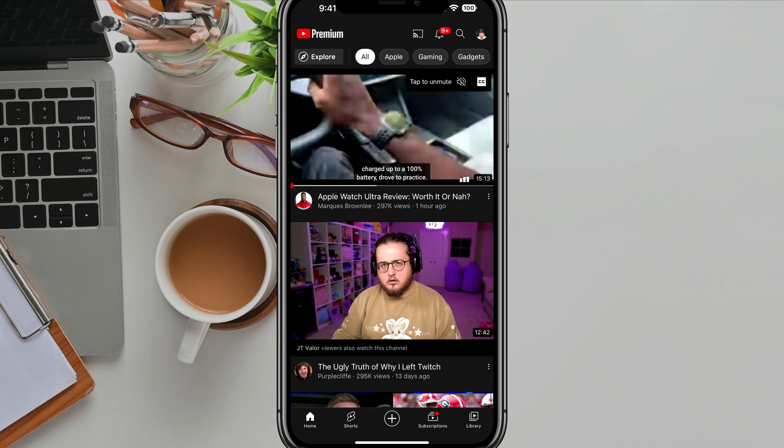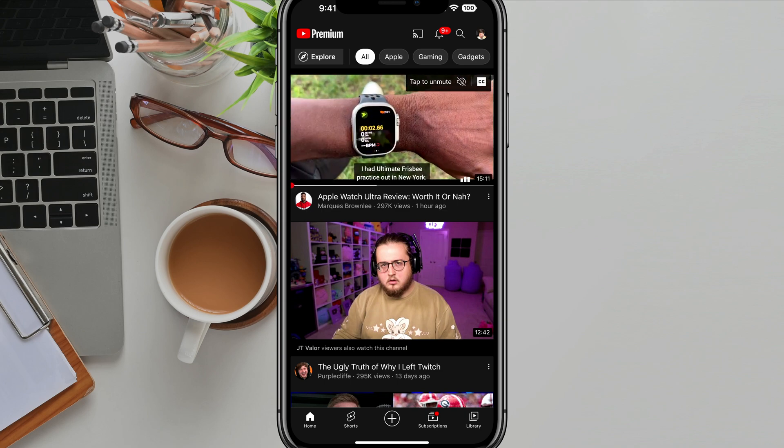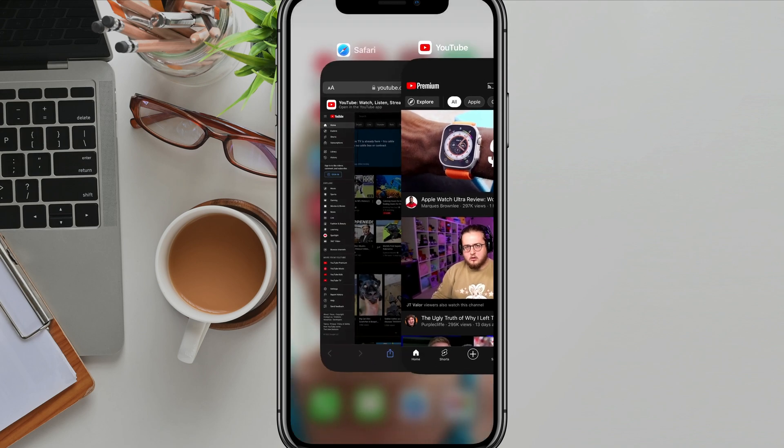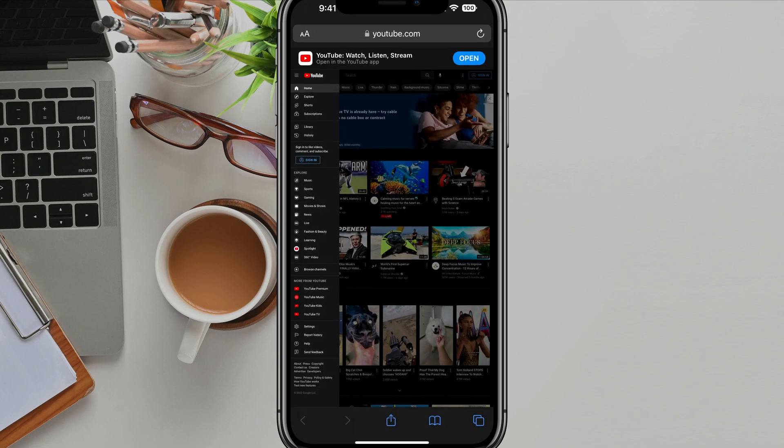So the easiest way of going about doing this is to open up a new browser tab, whether you're using Safari or Chrome, it doesn't really matter.